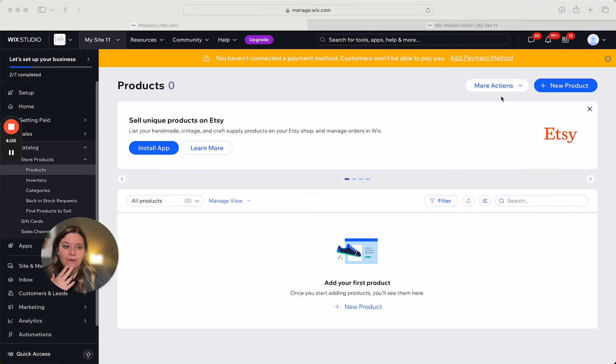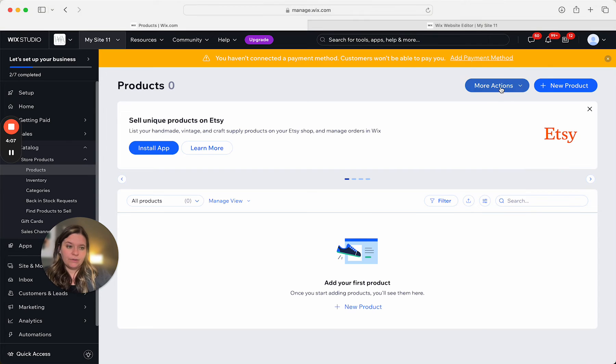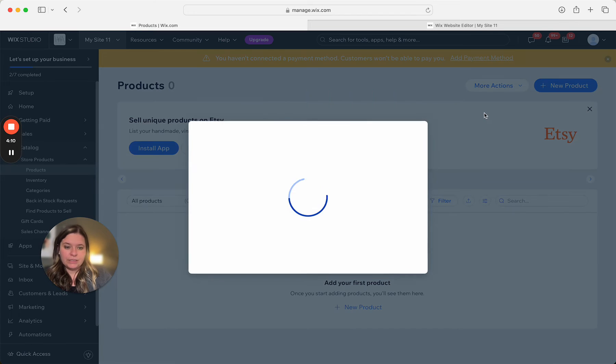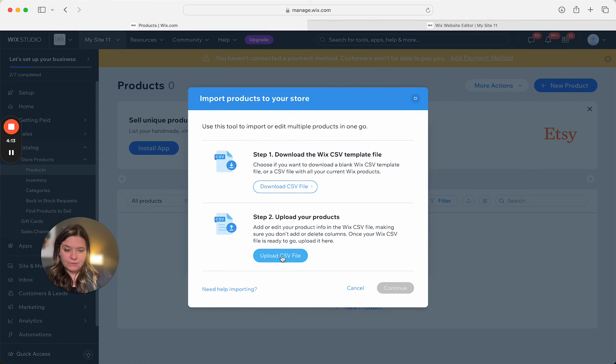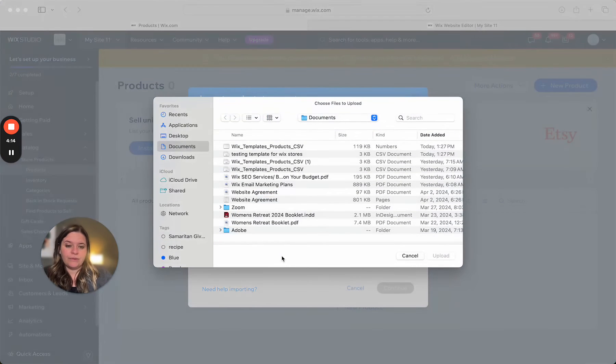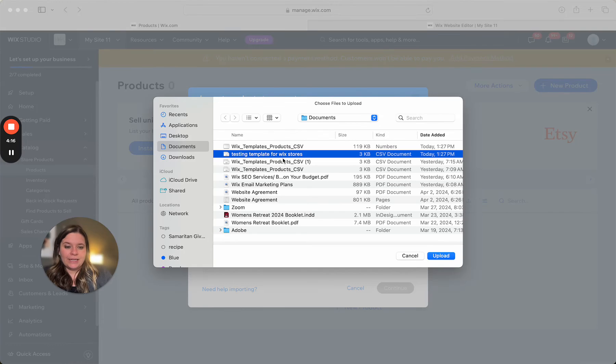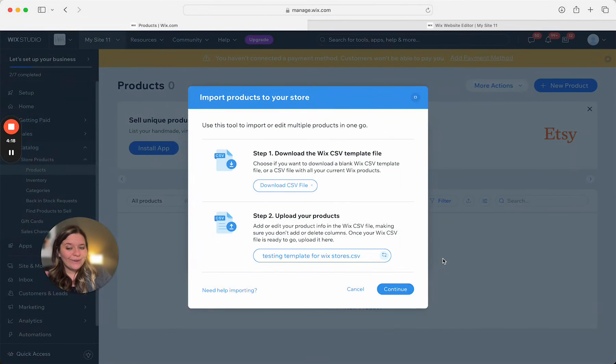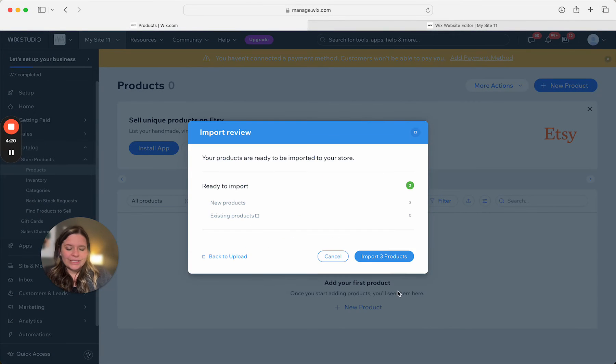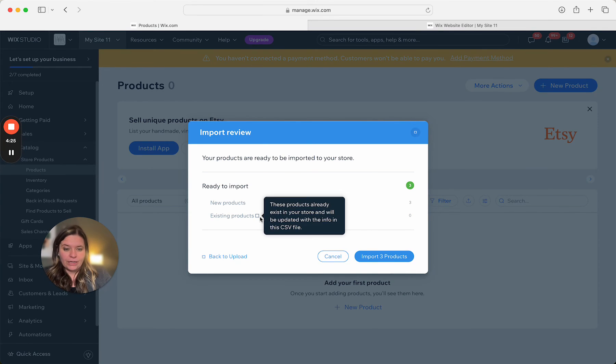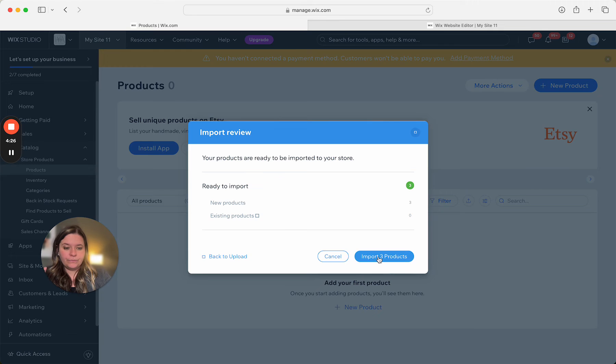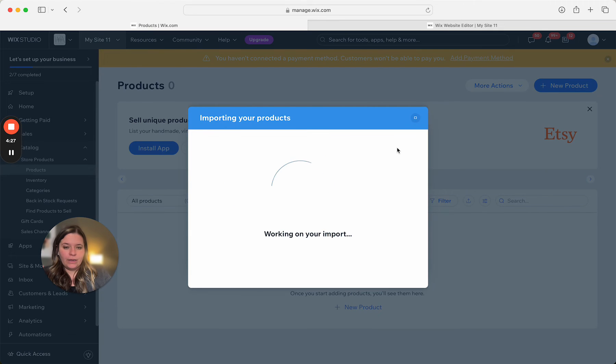Now, I want to upload that template. So click more actions. Import. Now I already did step one. Do step two. Upload CSV file. So here's my testing template for Wix stores. Let's see if it works. Continue. To me, this just seems like so crazy. Okay, so it's going to tell me I have three products, no existing products. Here we go.